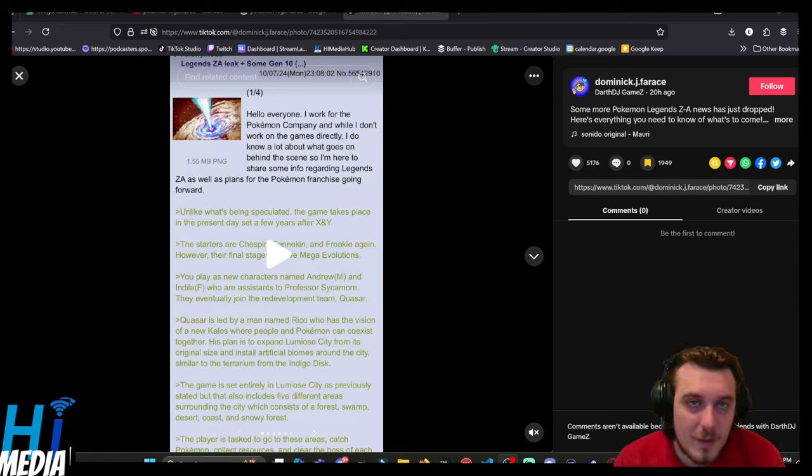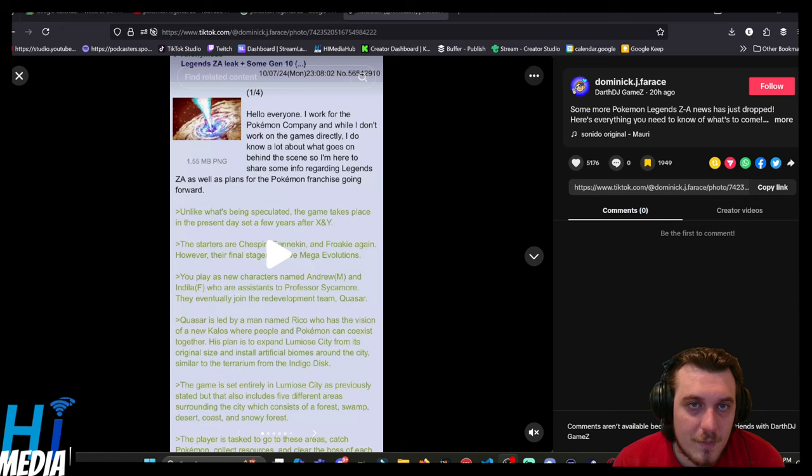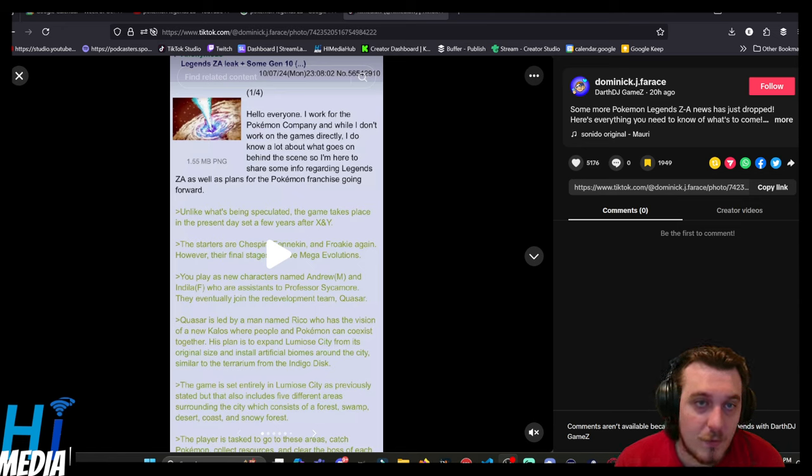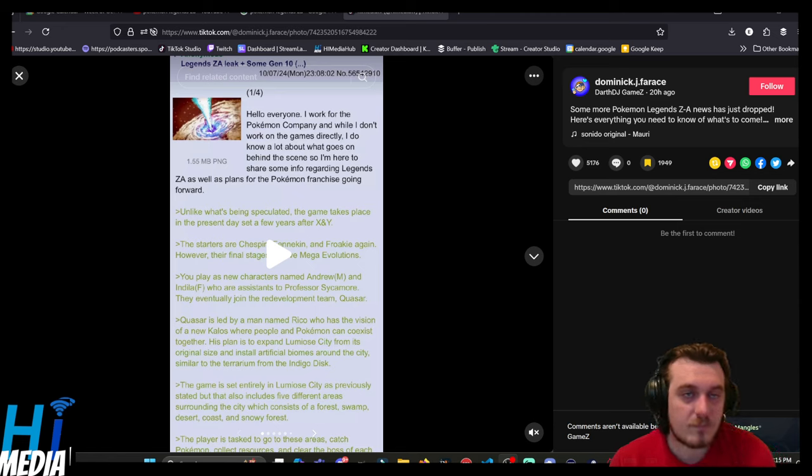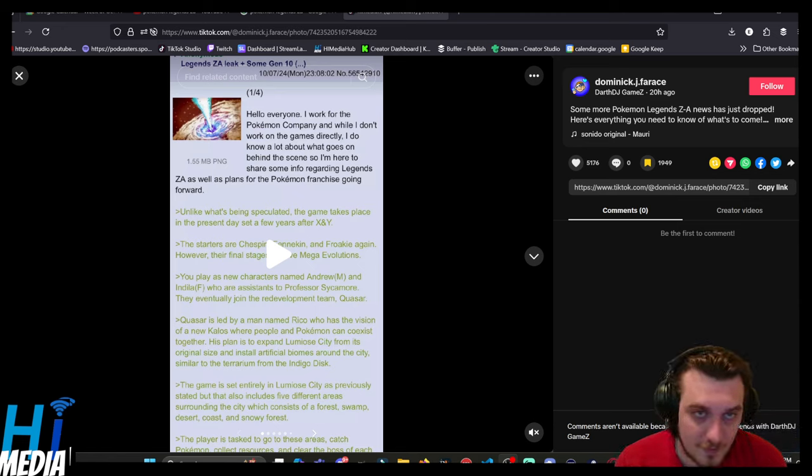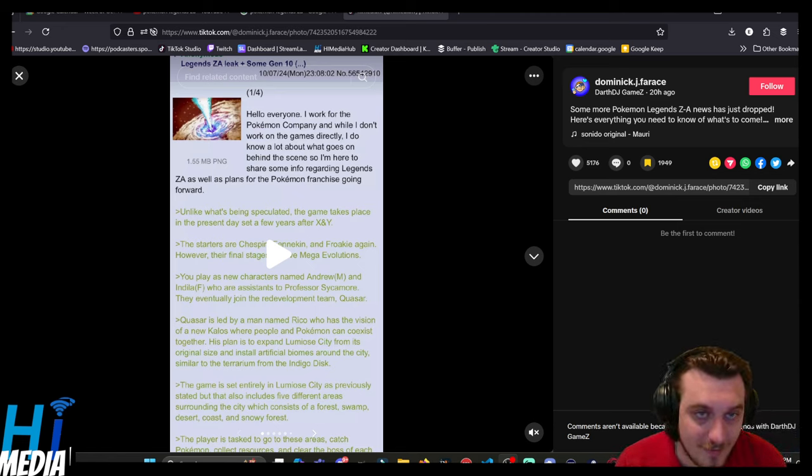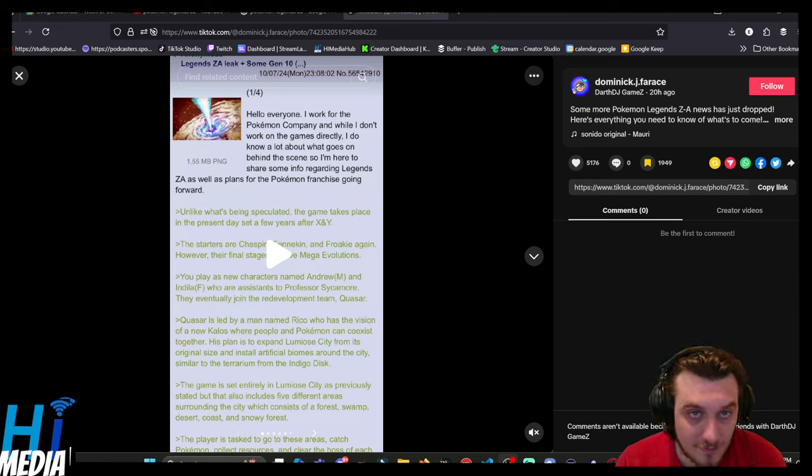Hello everyone, I work for the Pokémon Company, and while I don't work on the games directly, I do know a lot about what's going on behind the scenes, so I'm here to share some info regarding Legends ZA, as well as plans for the Pokémon franchise going forward. Unlike what's been speculated, the game takes place in the present day, set a few years after X and Y.